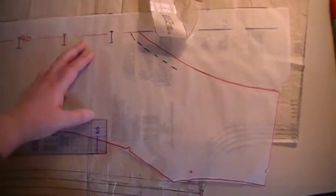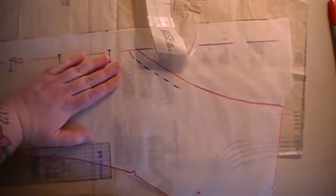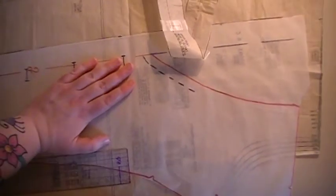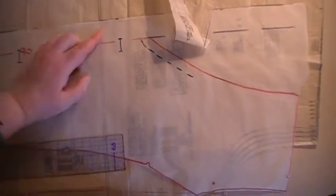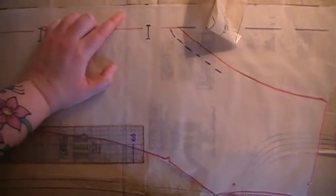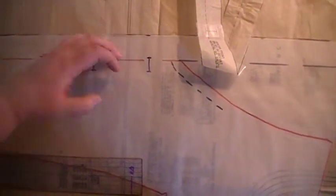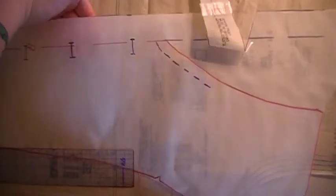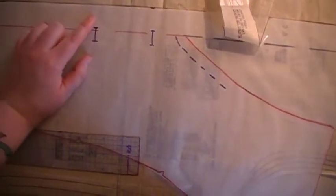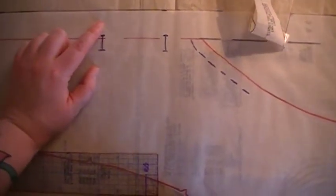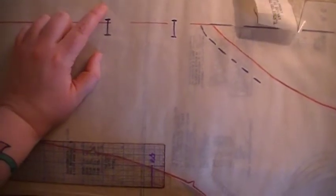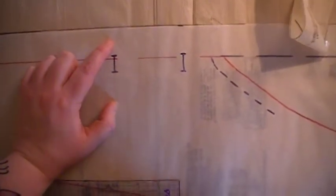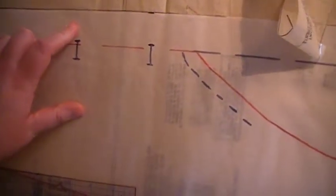So how I'll sew this together is put my facing right side together with my pattern fabric. And sew five eighths seam here. Turn it right side out. Stick your facing inside underneath the fabric. And then my button placket will end about right here, about five eighths inch. And it'll do that on both sides.